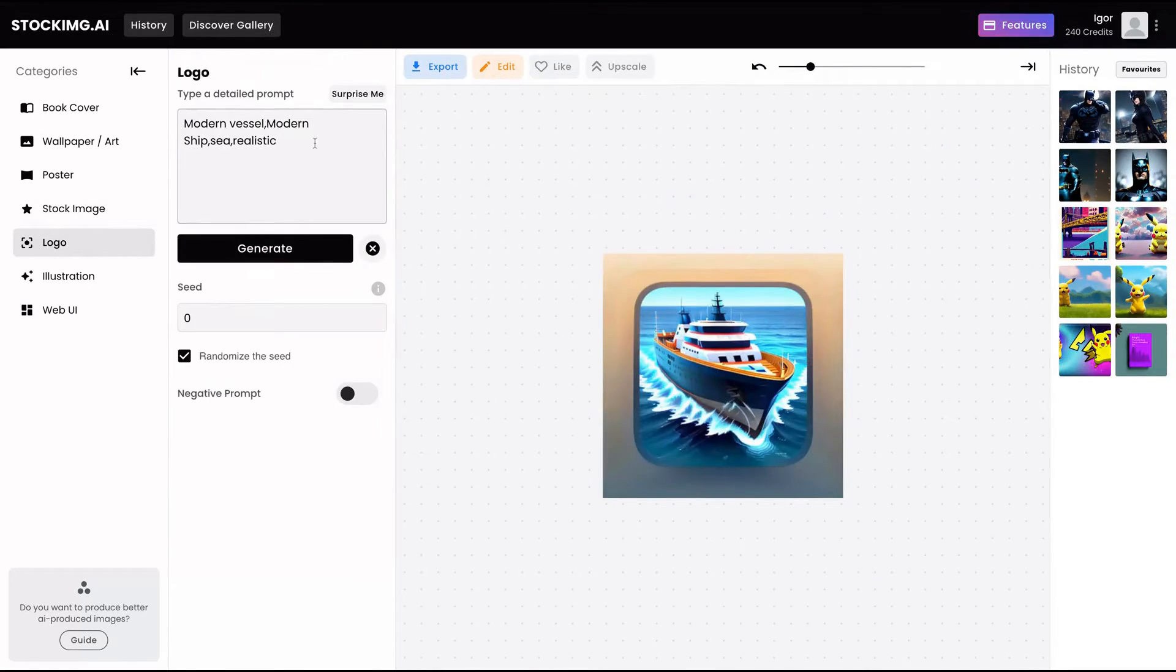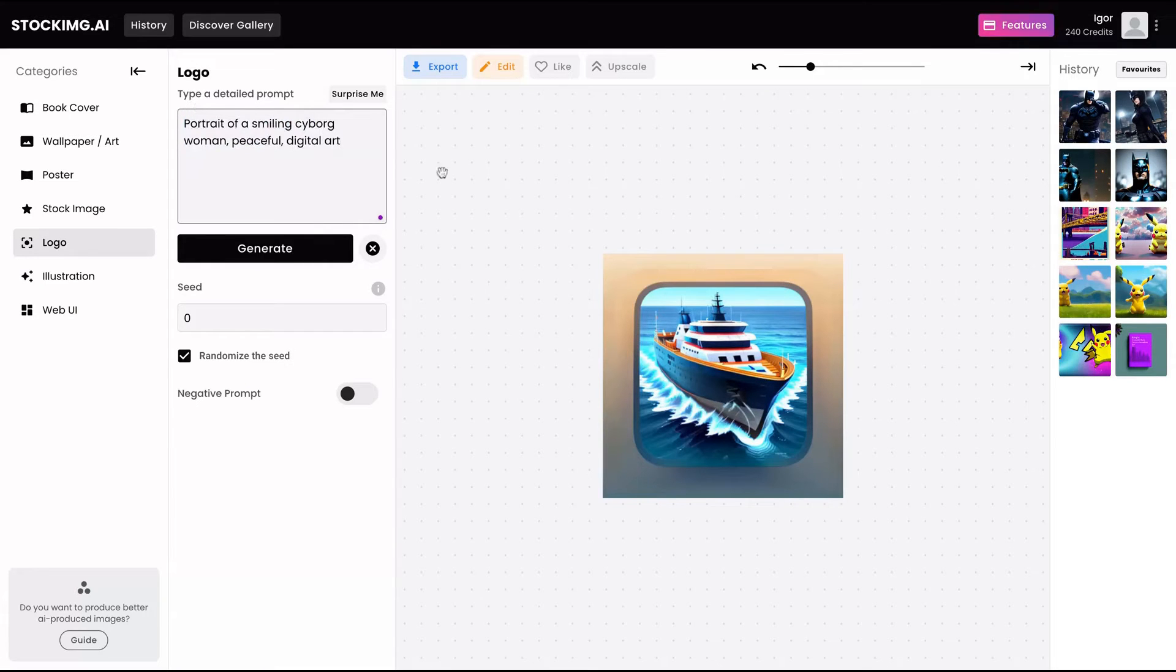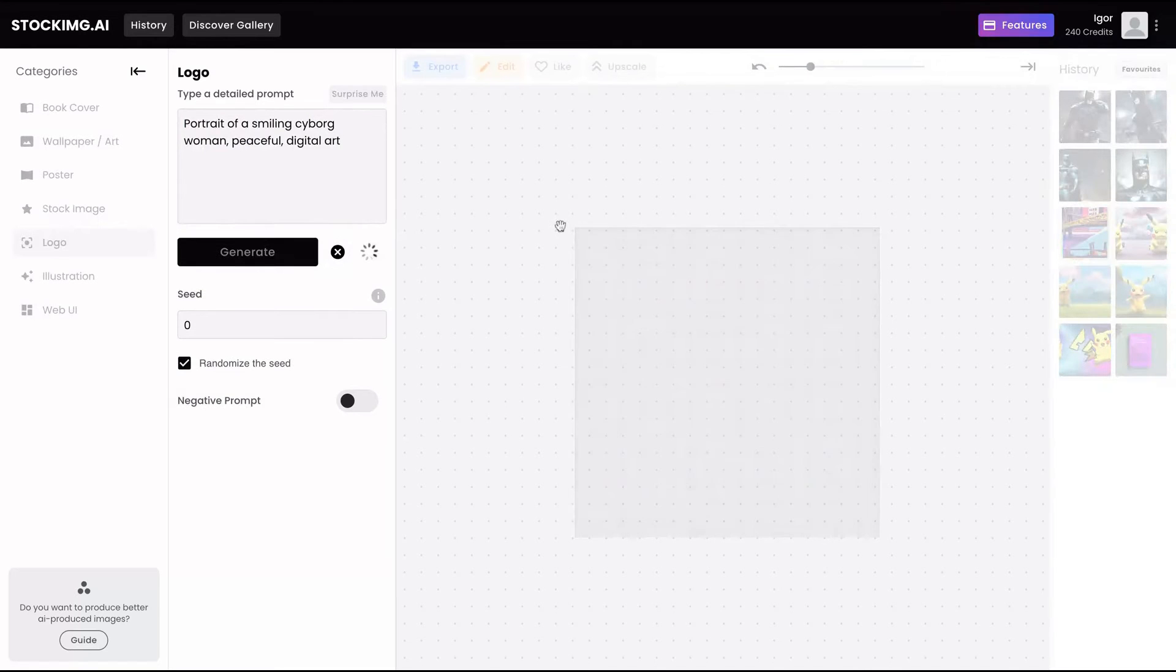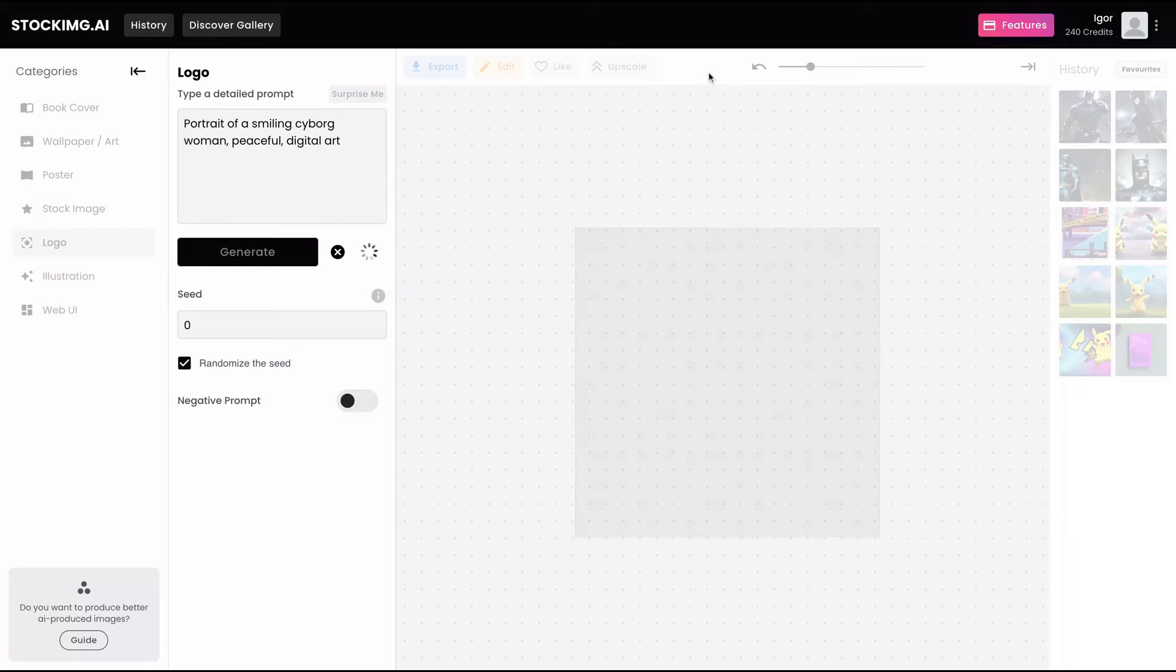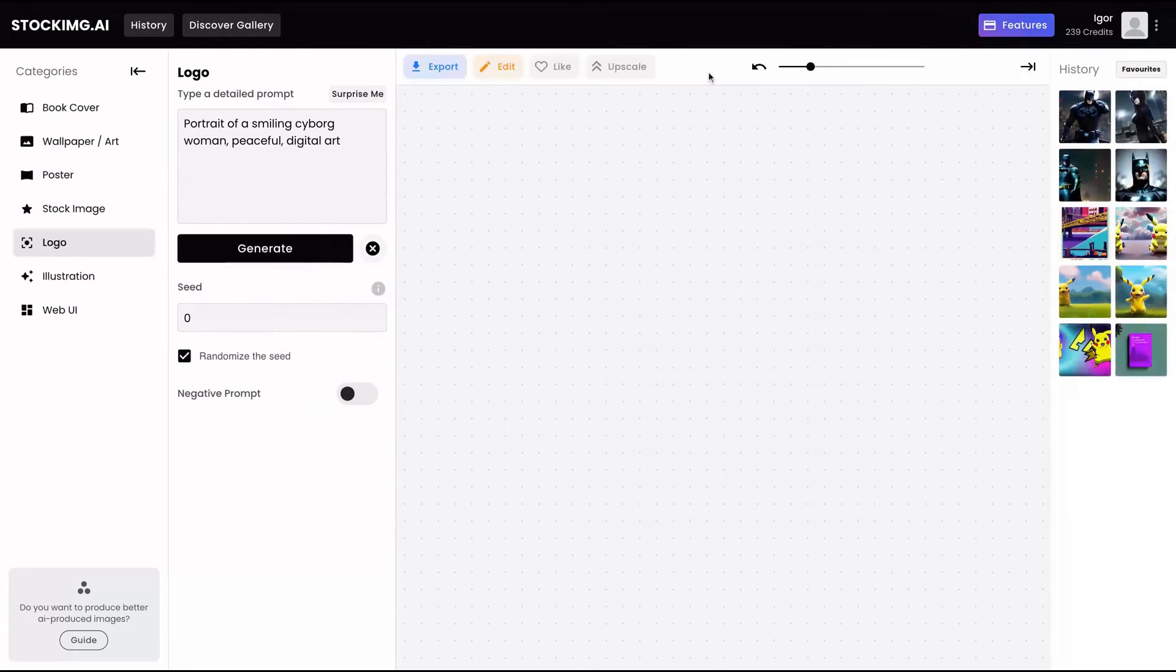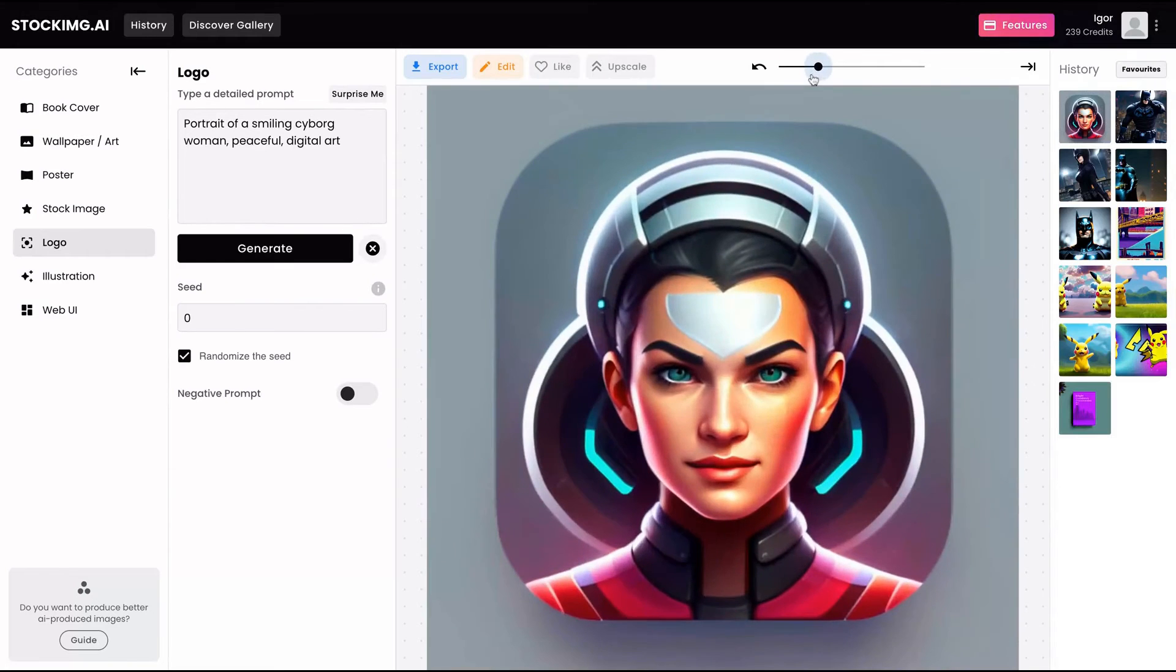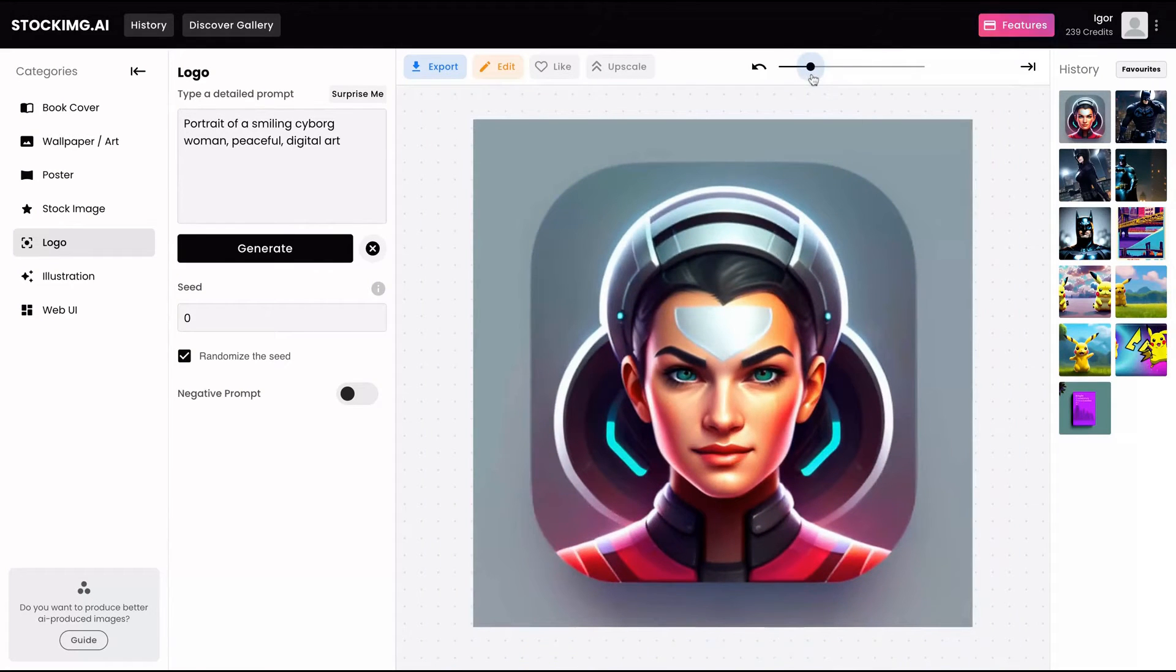And you can also create logos. I'm going to create a logo of a portrait of a smiling cyborg woman peaceful digital arts. Generate. So here it is. I really like that one. Really cool logo.